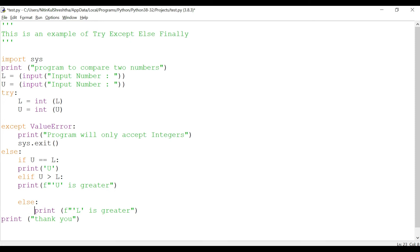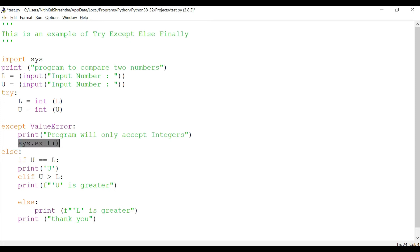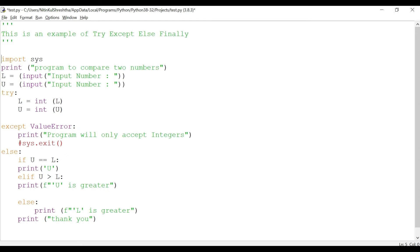Since we have added an else part here, we want to execute this part of the code also. For that we'll have to remove this code, this line of the code, so we can do it by putting a hash. Since we are getting rid of this line, even this part is not needed so we can actually comment this one also.